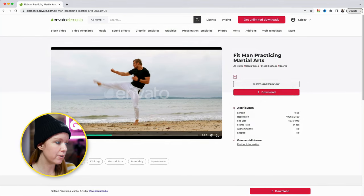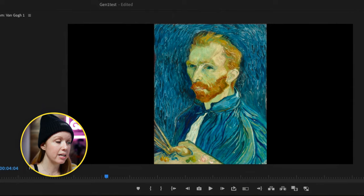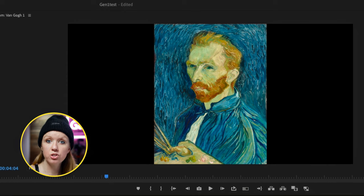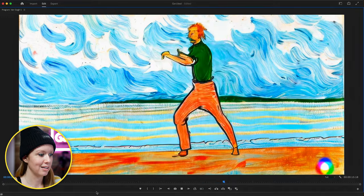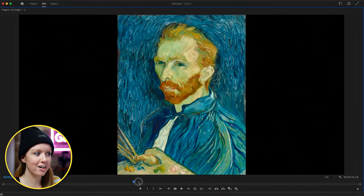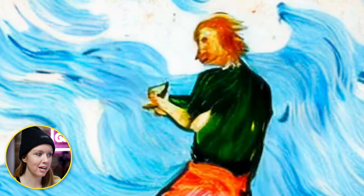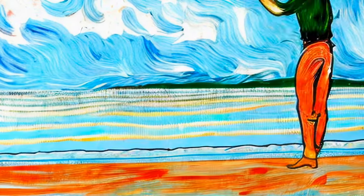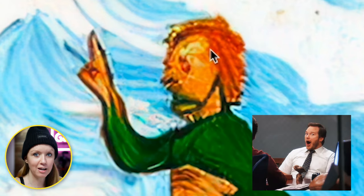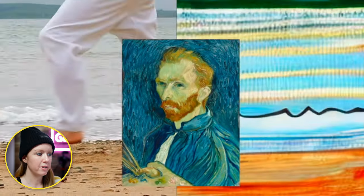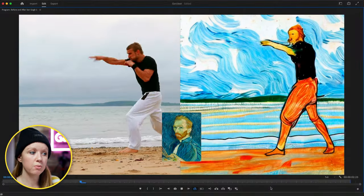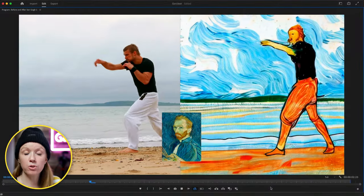Here I have a martial arts stock video clip from Envato Elements. Here it is in my timeline, and this is the reference image I uploaded to Gen 1, which then took and applied this style to the clip. It's awesome — I love that it took the red hair from the reference image and applied it to the guy, and it even animated the background behind him. My favorite part is that the AI knew Vincent van Gogh cut off one of his ears, because he doesn't have an ear here. Here it is side by side: the Vincent van Gogh driving image on the left, and the exported result on the right.